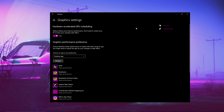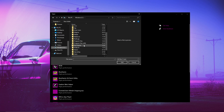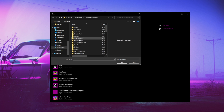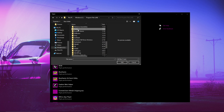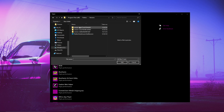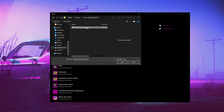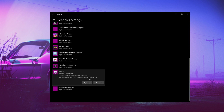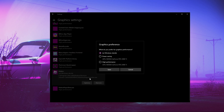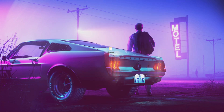Then go to Graphics Settings, click Browse, go to Windows, go to Program Files x86, find Roblox, go to Versions, and the folder that has Roblox Player Installer — double click it. Once you have it added, click Options and then set it to High Performance.